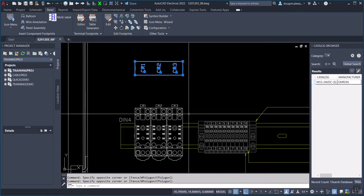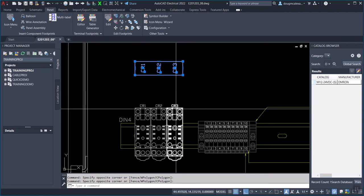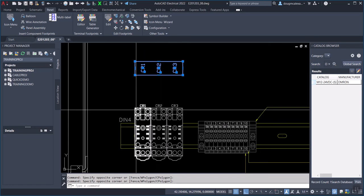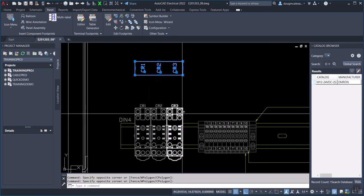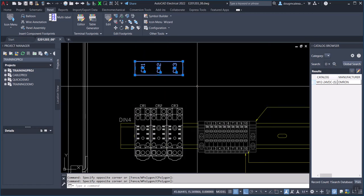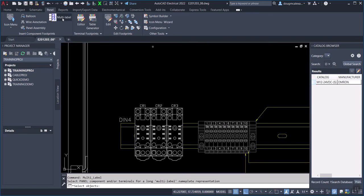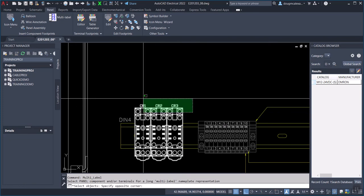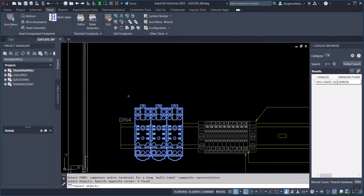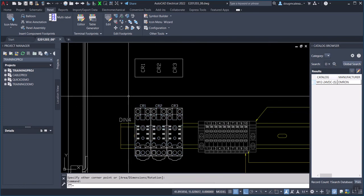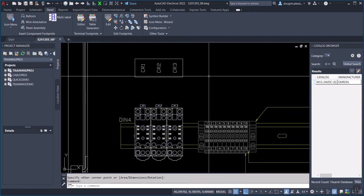So if you update the tags in these relays, you would want to come back and reinsert that. But of course, it is as simple as clicking the multi-label tool and windowing the devices.